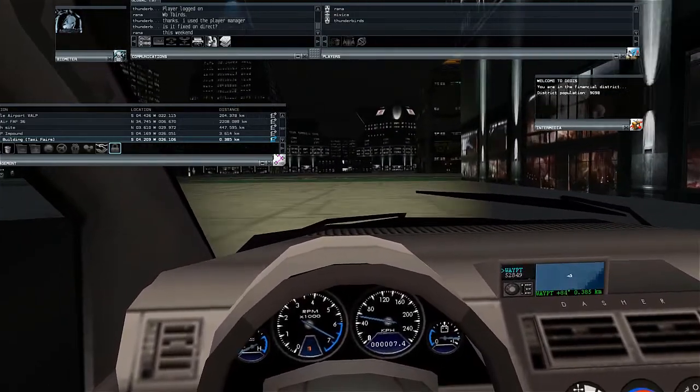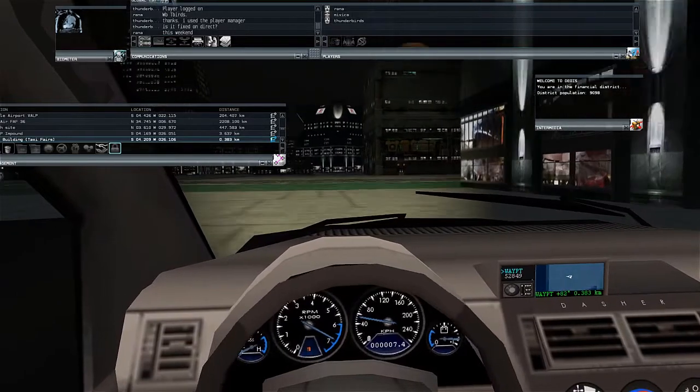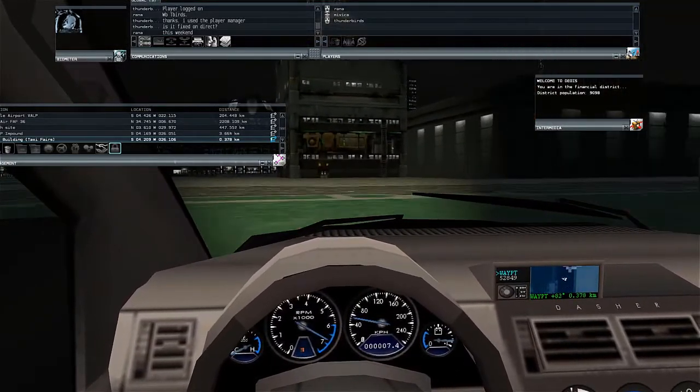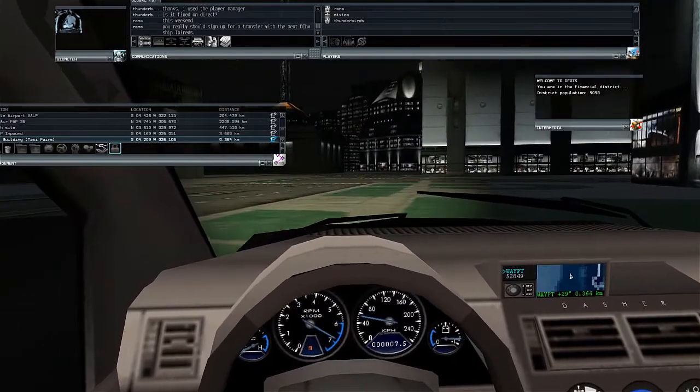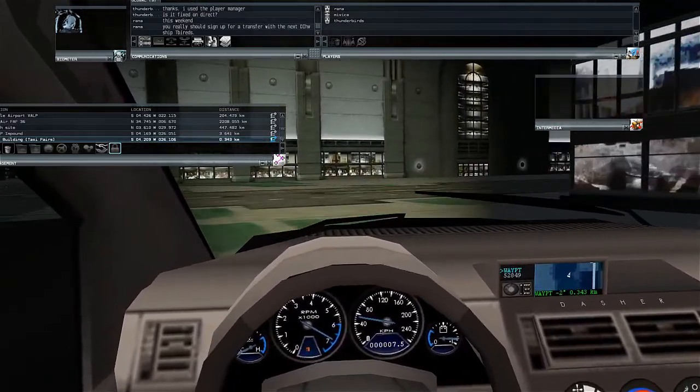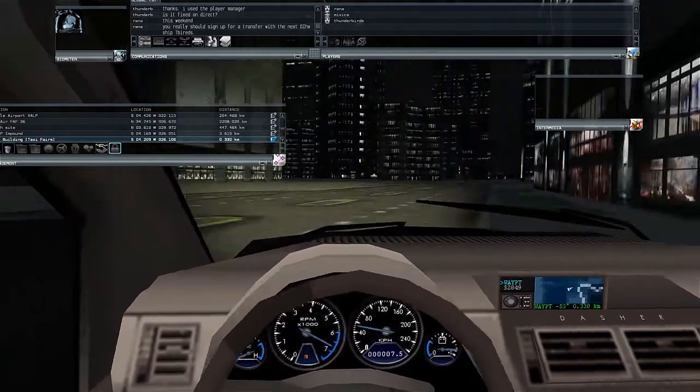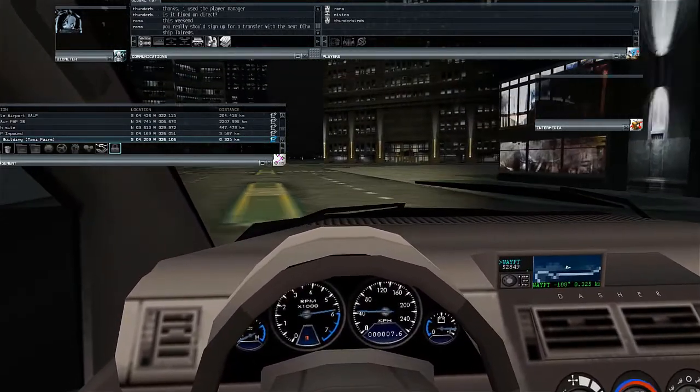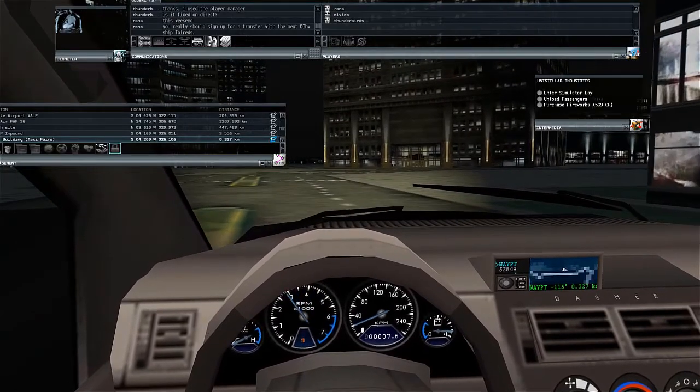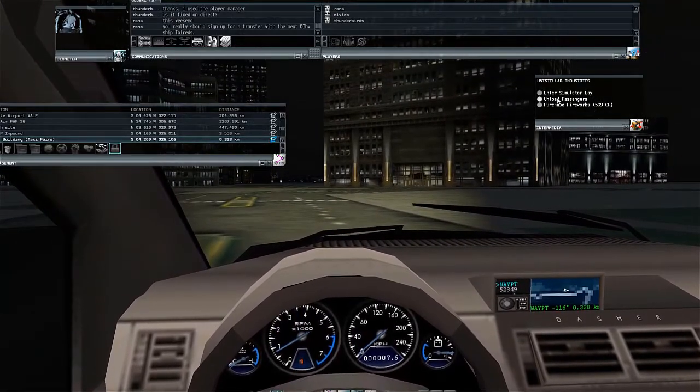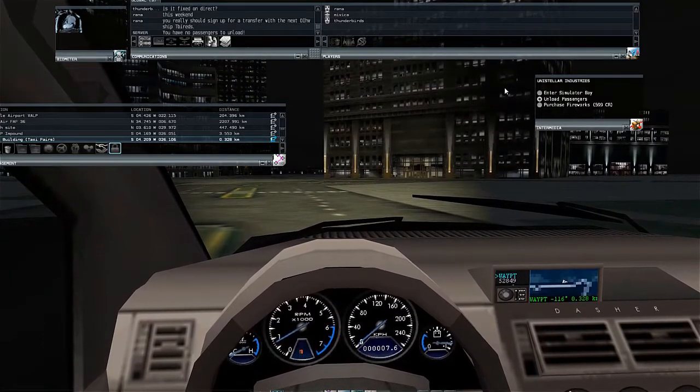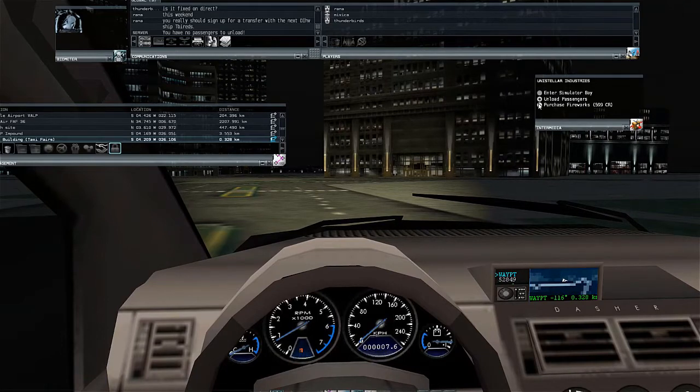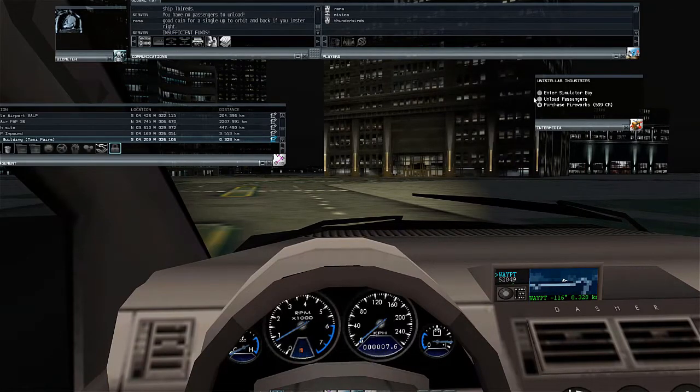It looks like I'm driving away from it. Could this be the UI building? Probably. I am stopping here immediately. Unload passengers. Let's try that. You have no passengers to unload. Damn it. I didn't get it at all. Purchase fireworks. I can't do that. Insufficient funds.